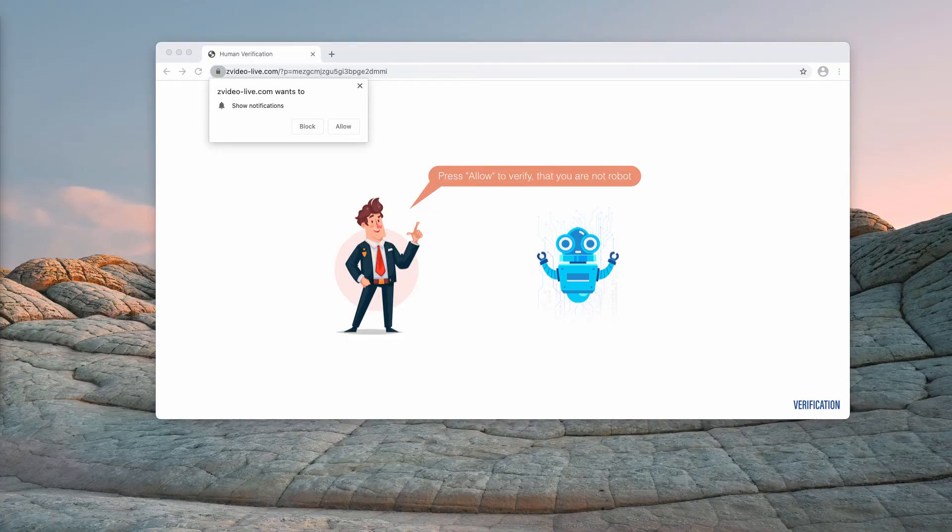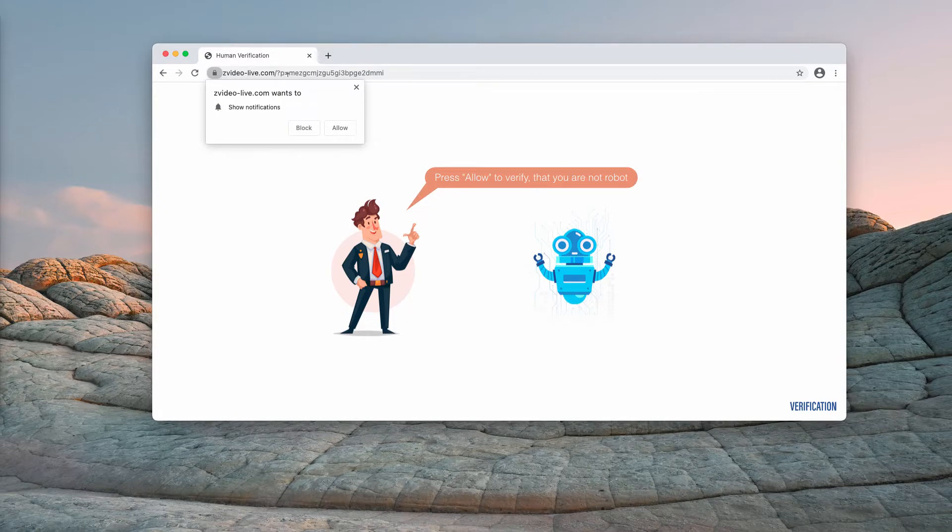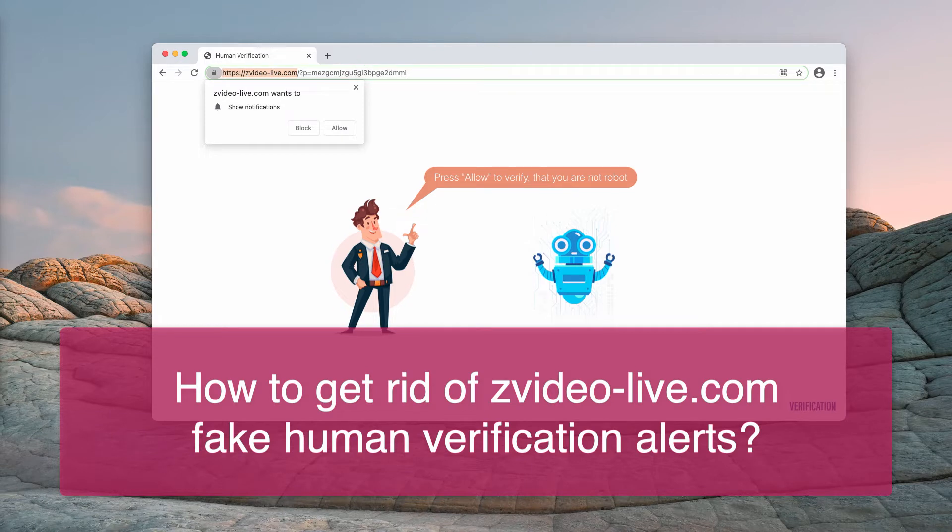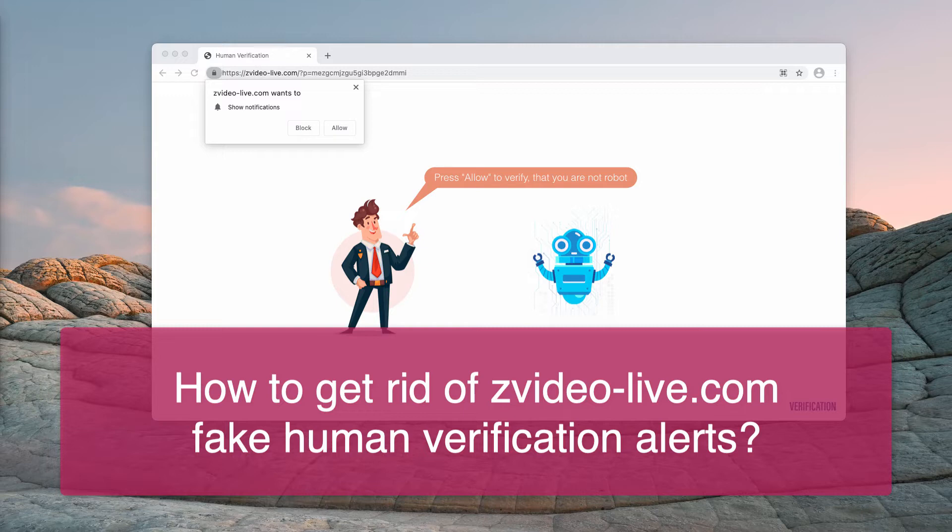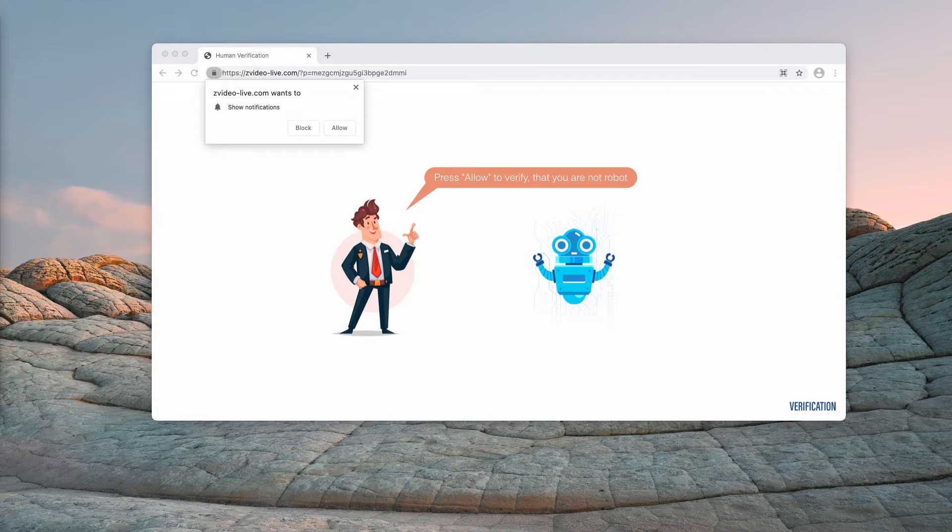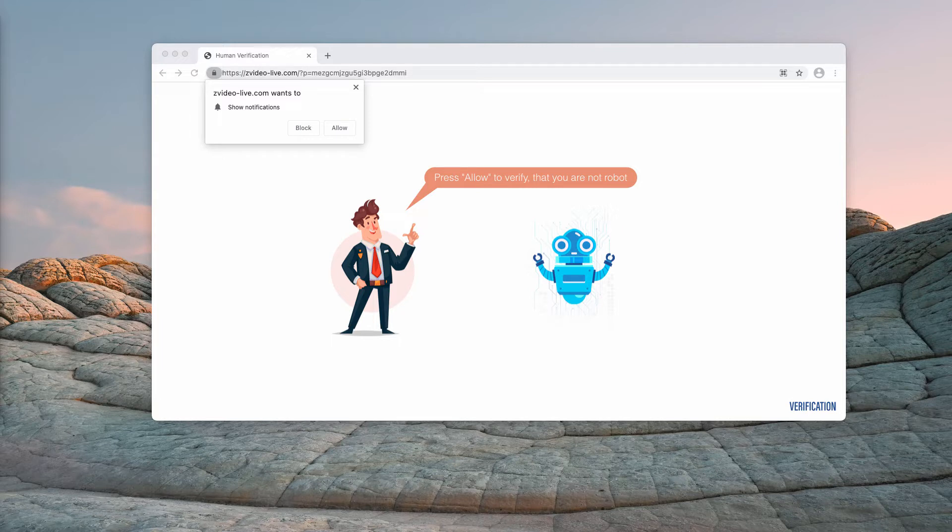My video guide is about getting rid of pop-ups that come from the website zvideo-live.com. This is a fake human verification alert that now targets Google Chrome, Mozilla Firefox, and possibly other browsers too. The main mission of this pop-up is to deceive you and trick you into clicking on the allow button, supposedly for the purpose of proving that you are a human and not a robot.